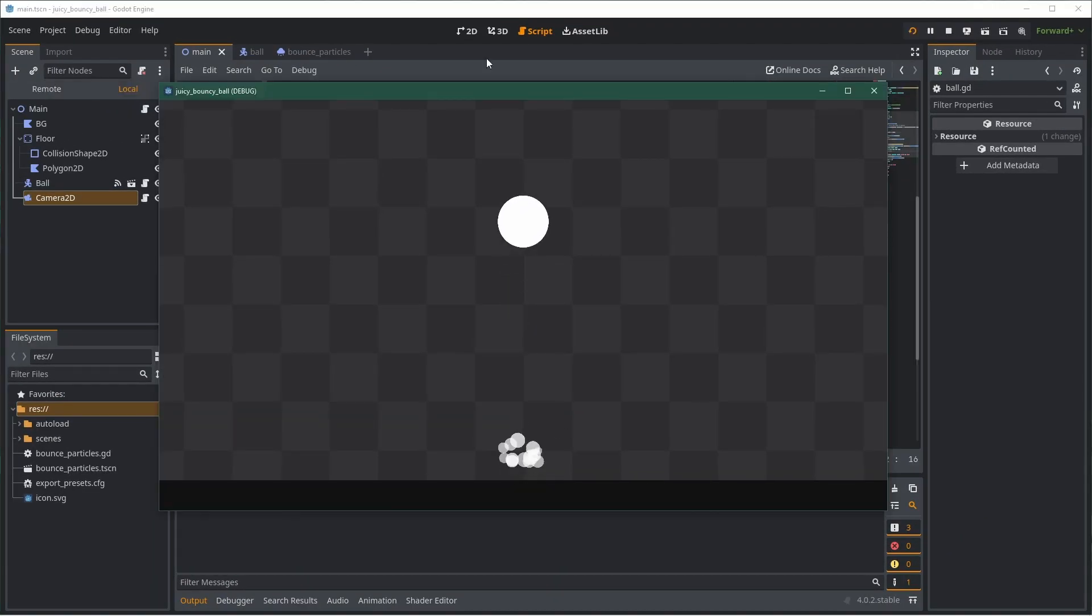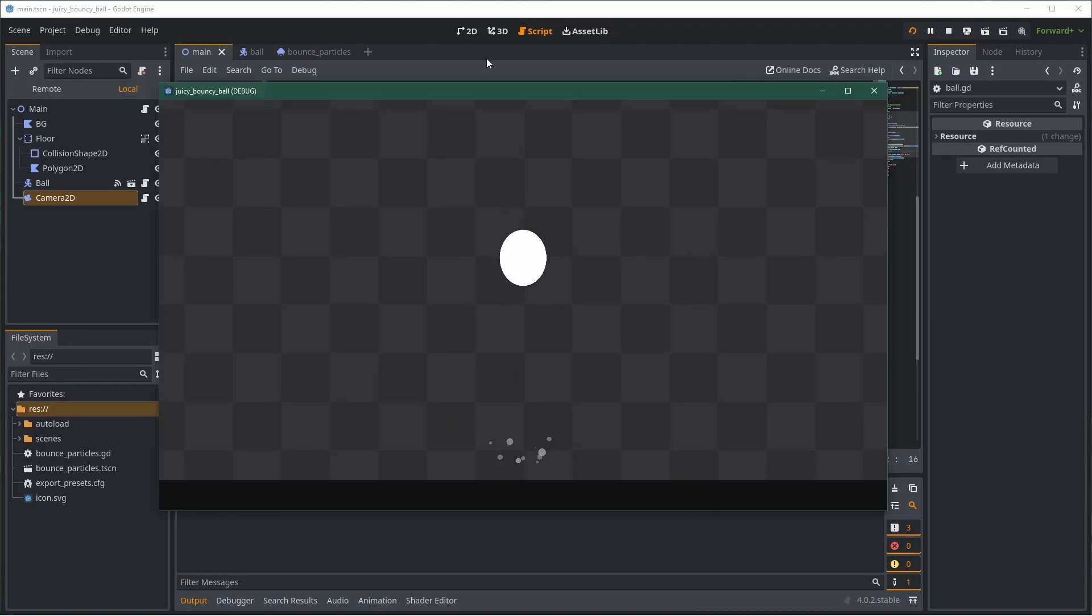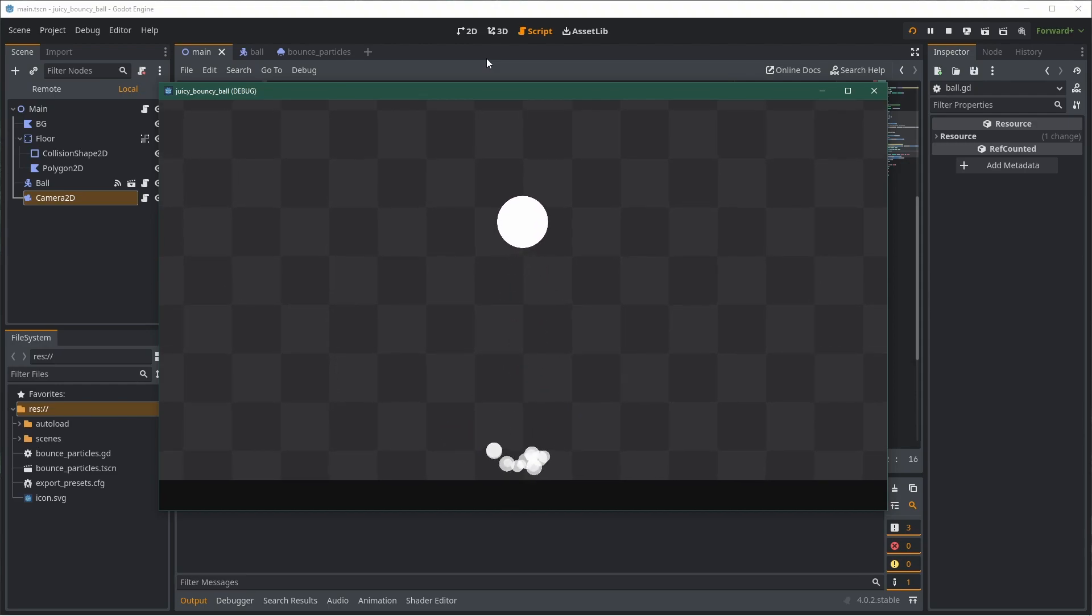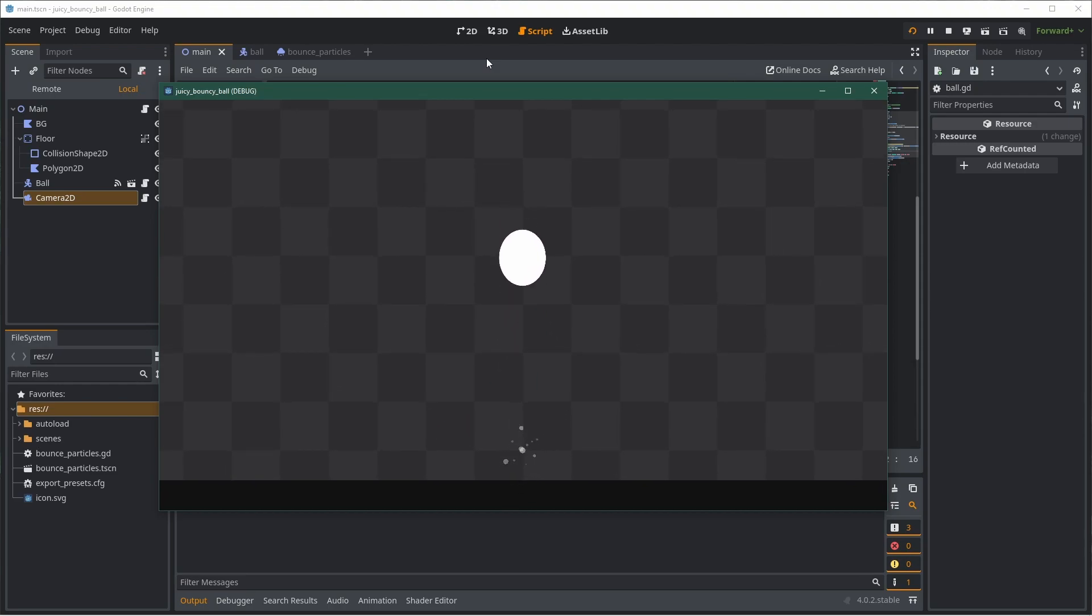This controls how much we lerp between the base scale and the sprite deform scale. This effect looks pretty cool on our example, but it can be even better in more dramatic situations. I used it in my course about Game Juice, for example, to emphasize the speed of the ball.